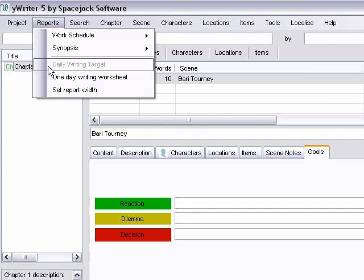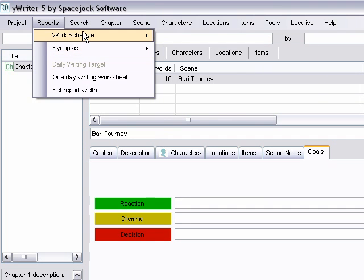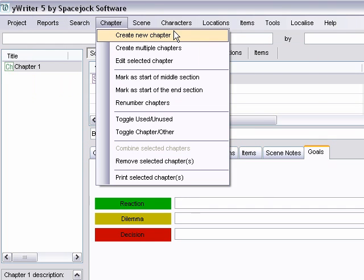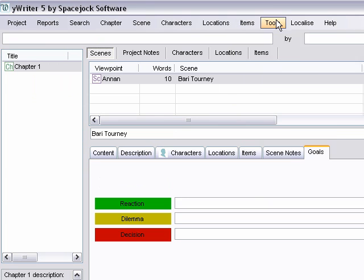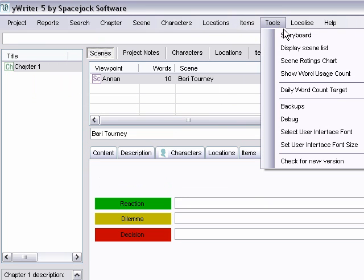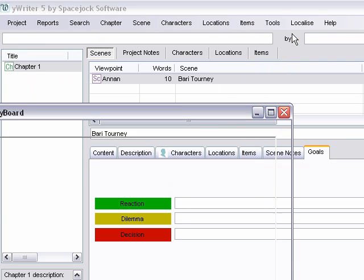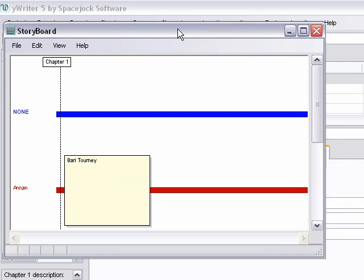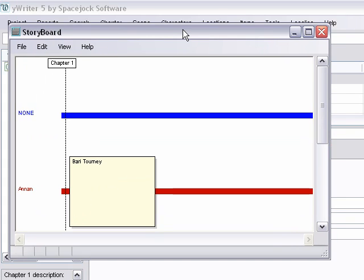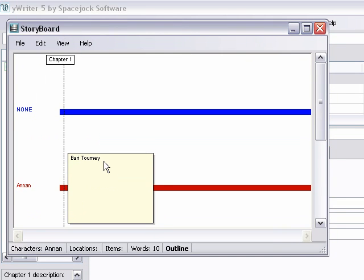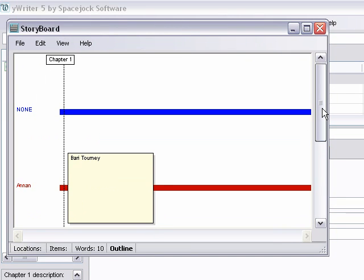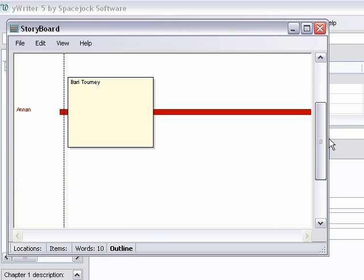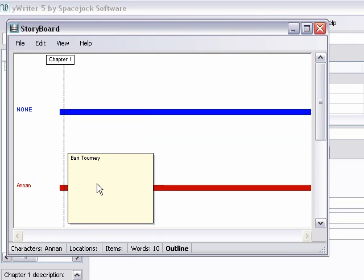It also has this cool little feature that's a storyboard. Which you probably aren't going to get a good idea of it because I've only added the one character. But it will keep track of all the different POVs that you've added and show which scenes are happening in which characters' POVs, so you can get a sense of the balance of how your POVs are balancing out. It's really nice.